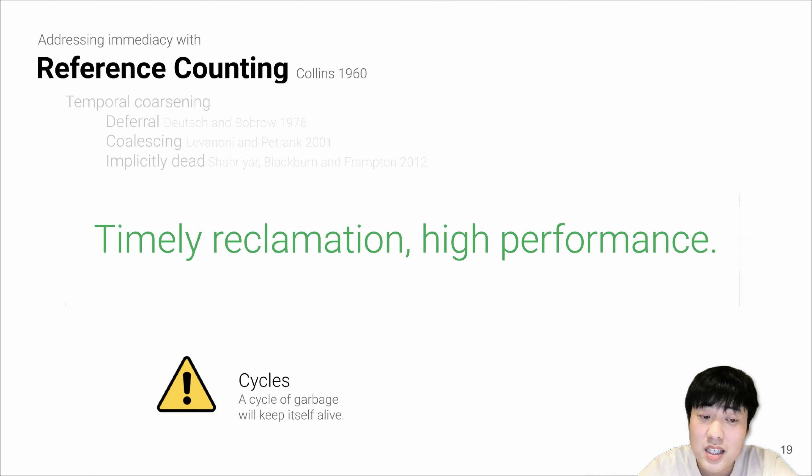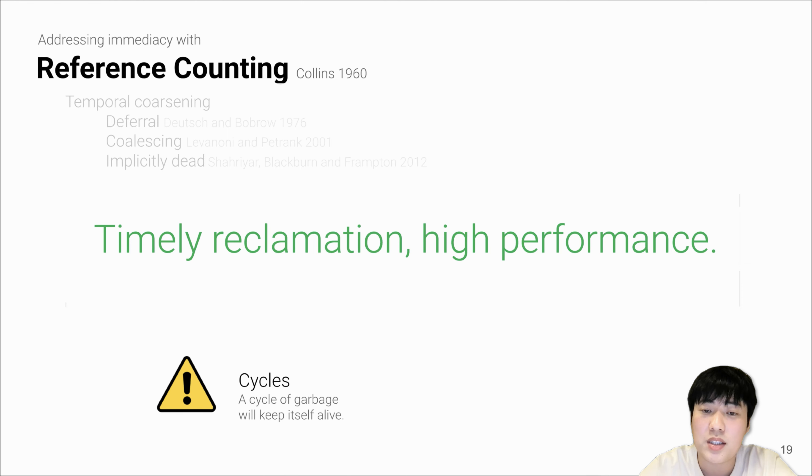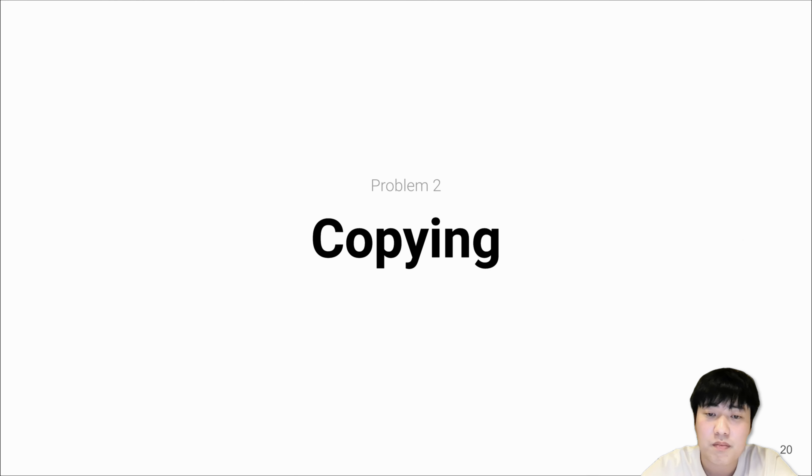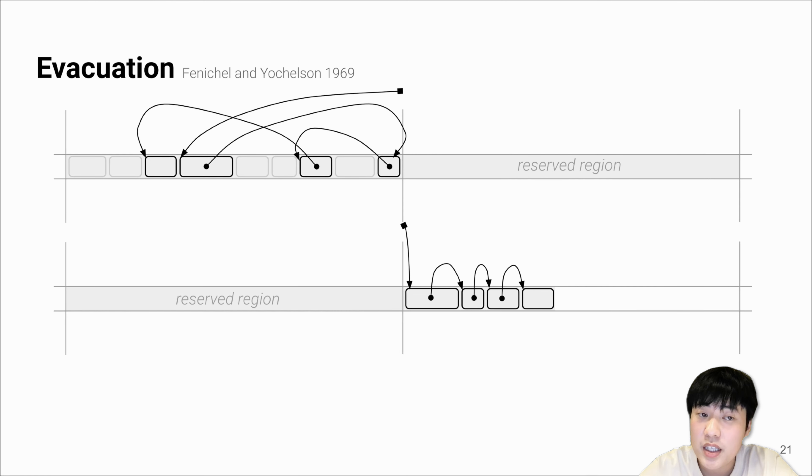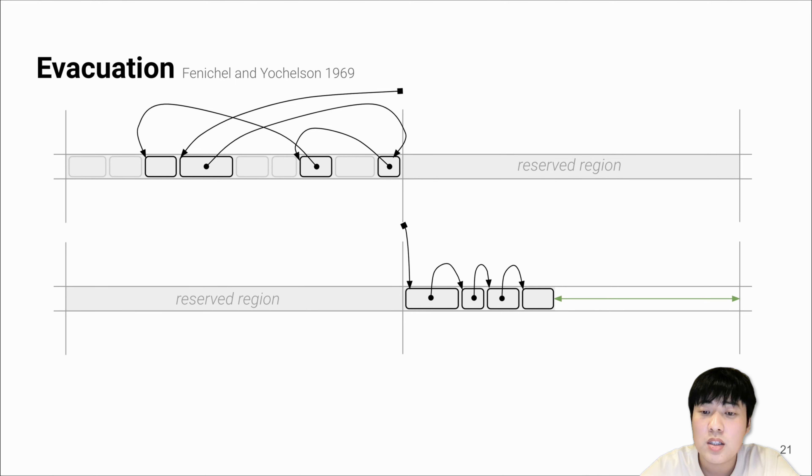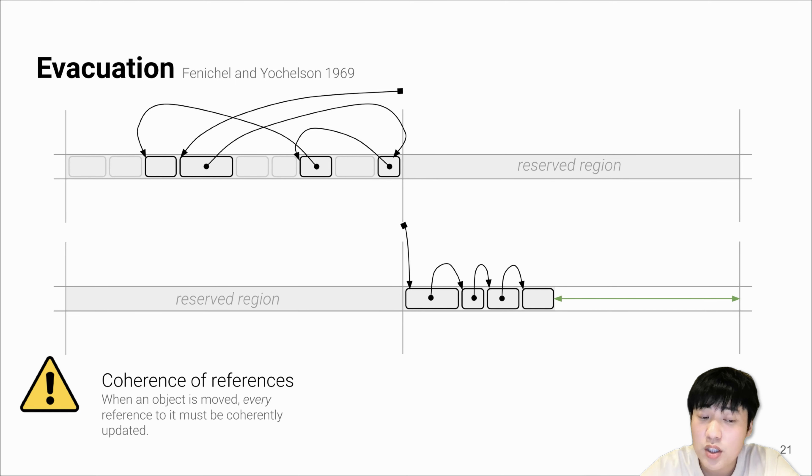With RC and its timely reclamation, this will bring us high performance. The second problem is the dependence on copying. Most modern garbage collectors reclaim memory only by performing evacuation.